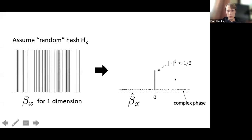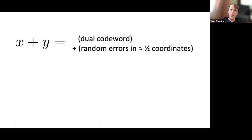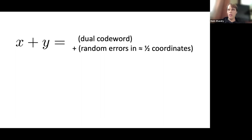So our product state in the Fourier domain is a superposition over x+y, where x is a random dual code word and y is a noise term that is zero in roughly half the coordinates and has random errors in the other half. In other words, we have a dual code word plus random errors in half the coordinates.